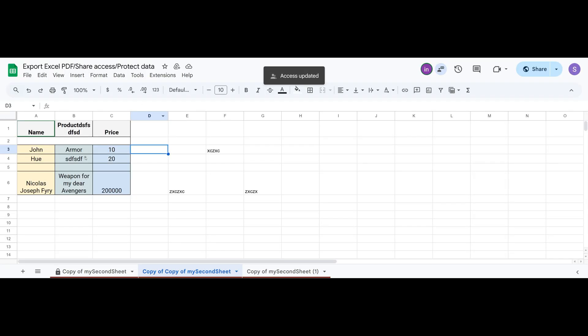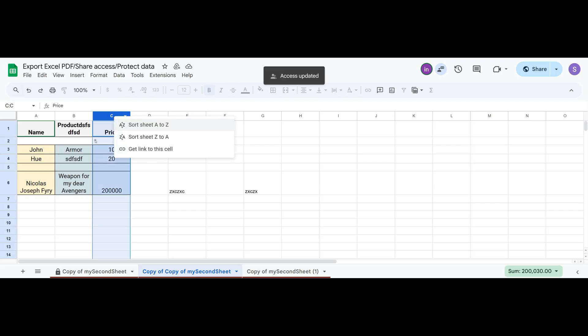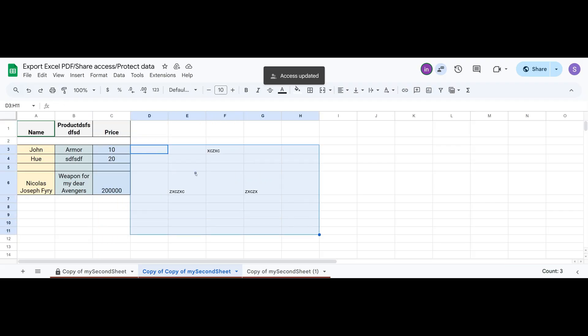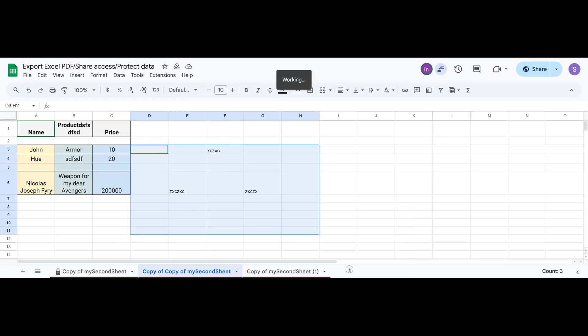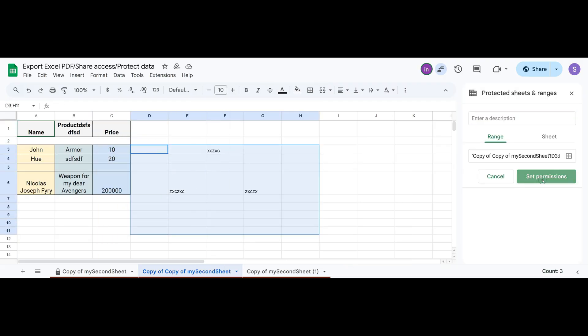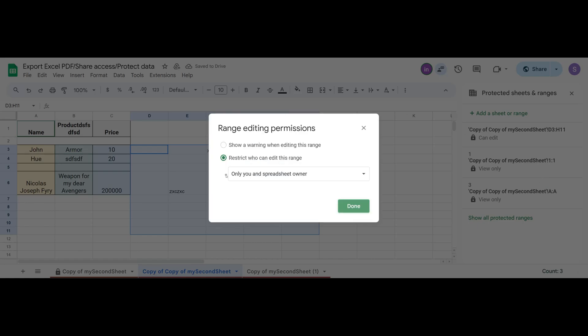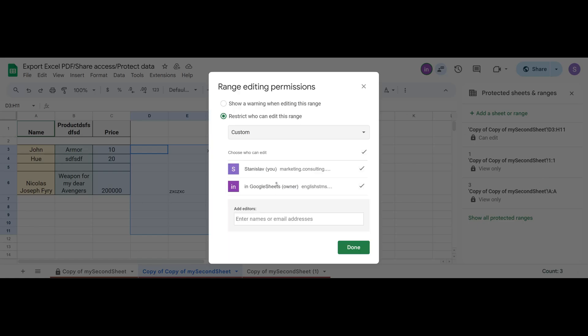This also applies to range protection. An editor can close any ranges they want, set permissions for them and choose the users they want to work with. At the moment, the only person an editor cannot restrict is the owner of the spreadsheet. Everyone else, they can block if they choose. I hope this is clear.